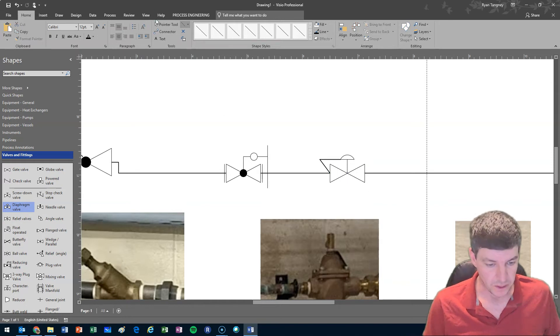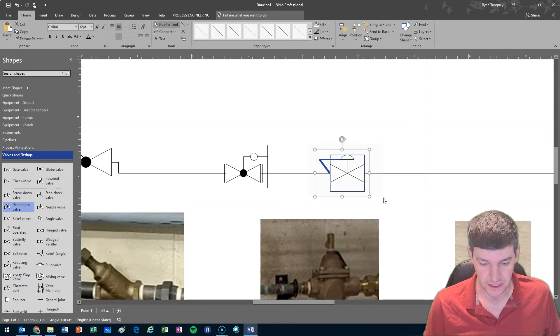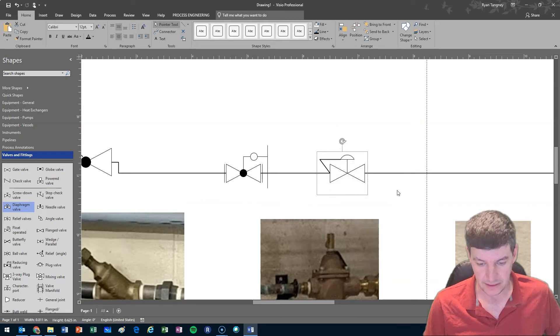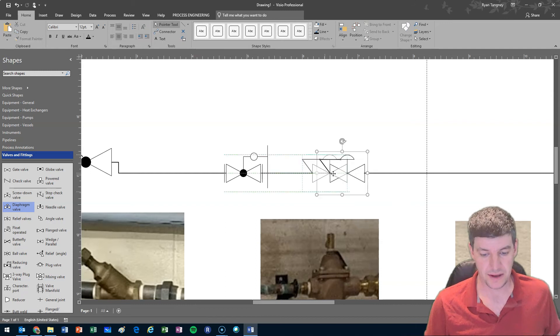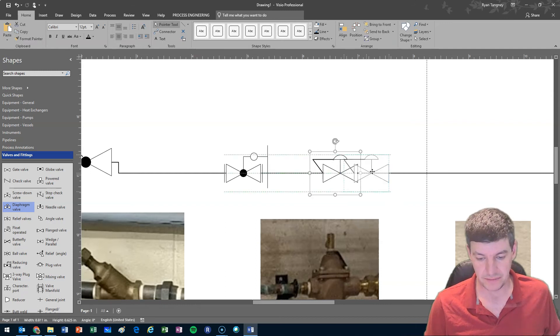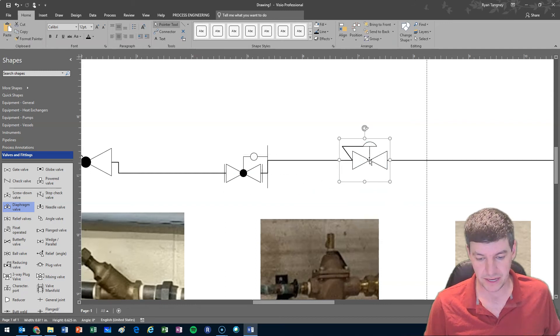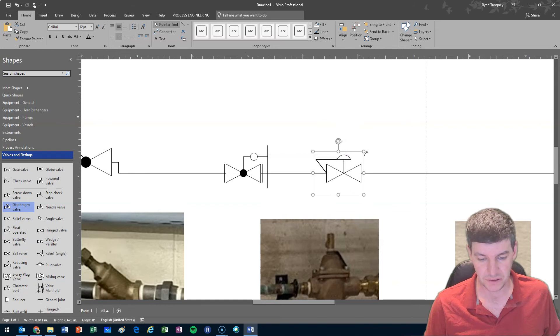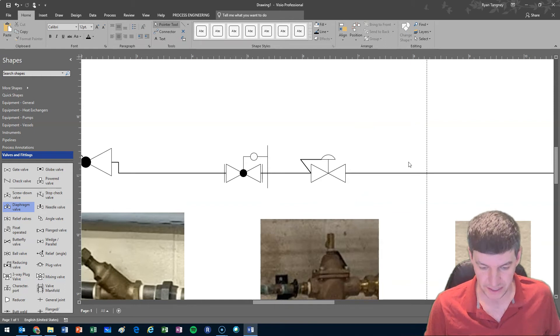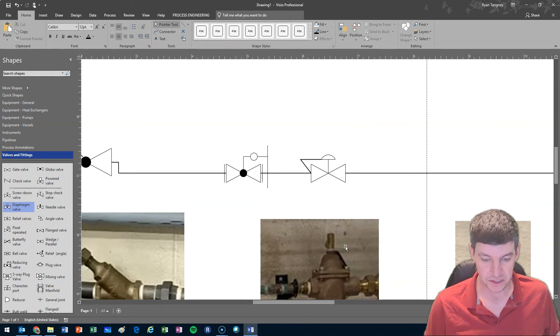So once again once I've created that, just so that it all stays together I want to make sure I go and group it. So now I have a symbol that I could move around inside of my diagram and it's going to stay together and I think that does maybe a better job of representing the pressure reducing function.